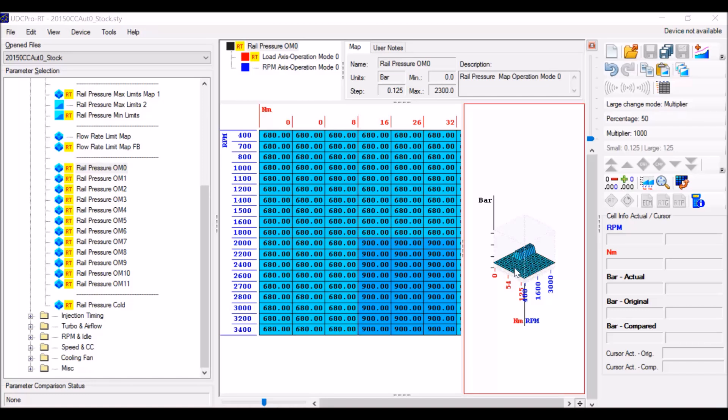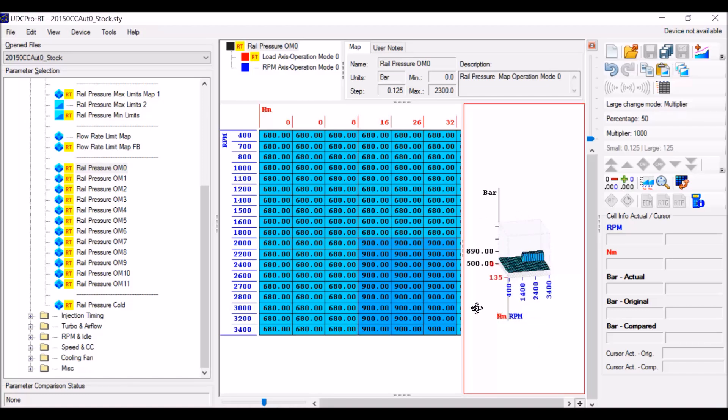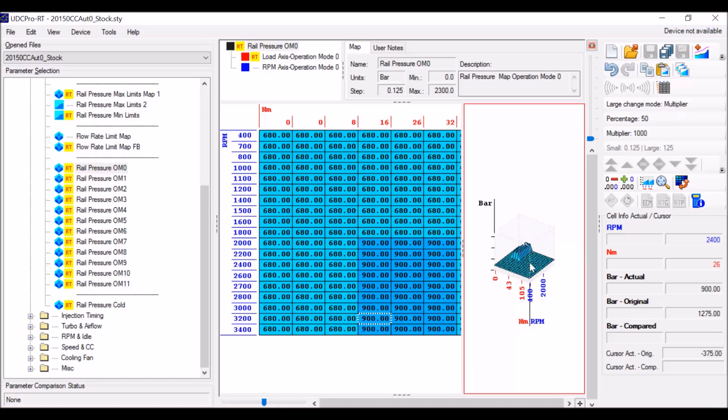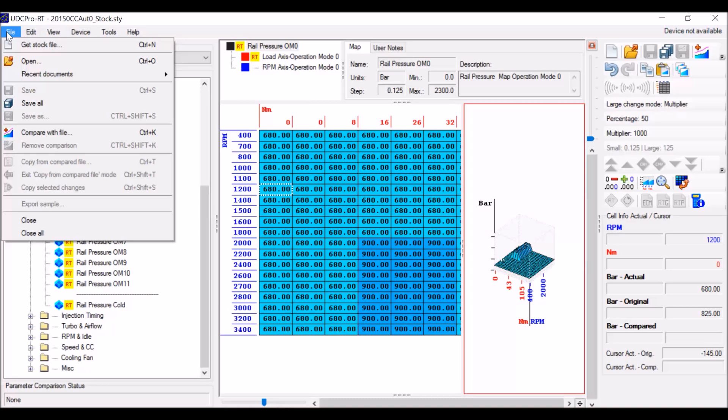I have modified the map right here that I'm showing you to be fairly obvious that it's not stock by any means, just to kind of illustrate the differences when I actually go to compare a file. You'll see most of the cells in this table are pretty close to the same. So you can either use the button I just highlighted there or go to file and then compare with file.